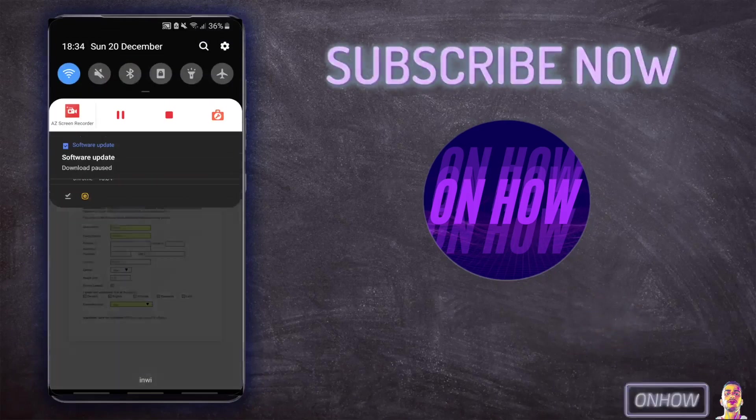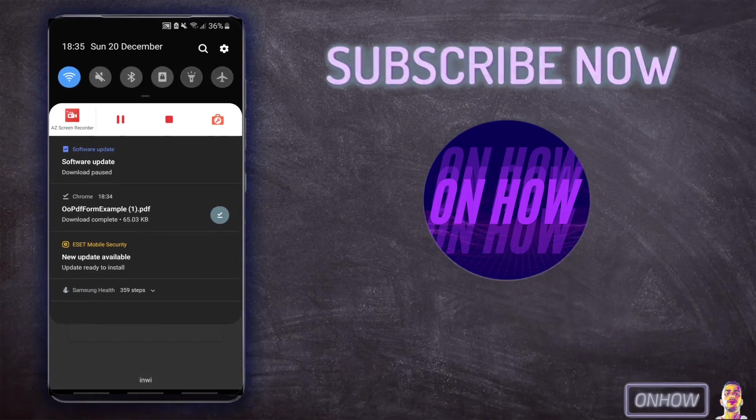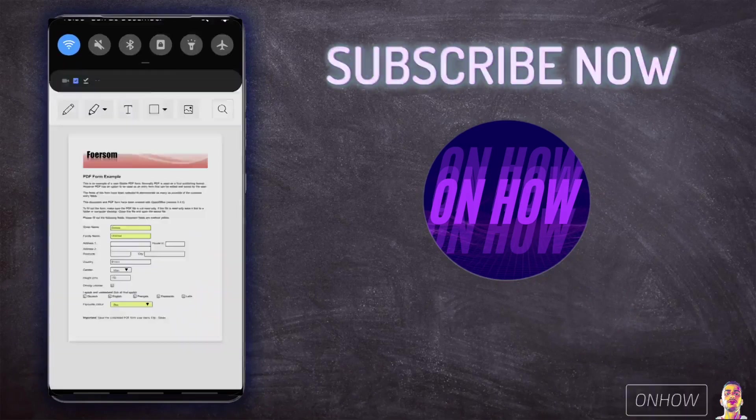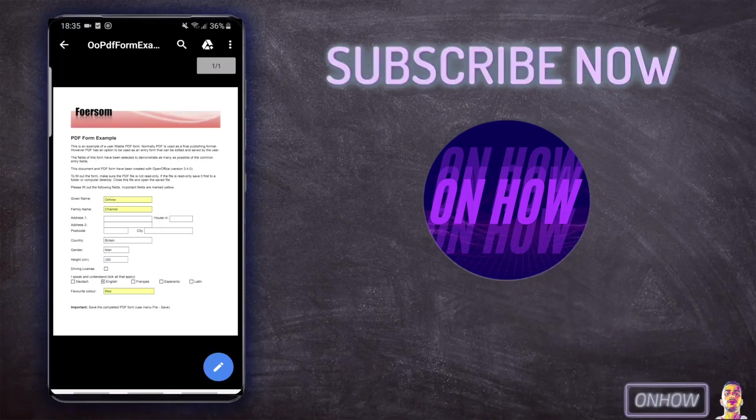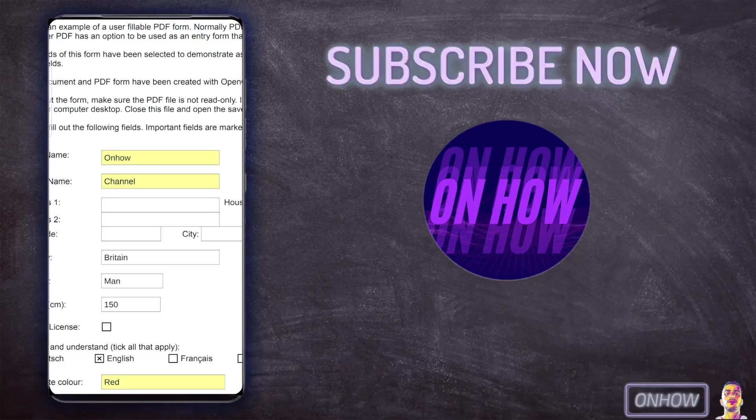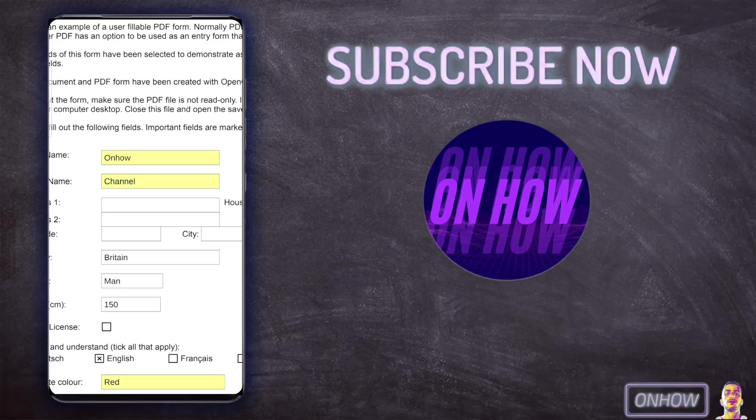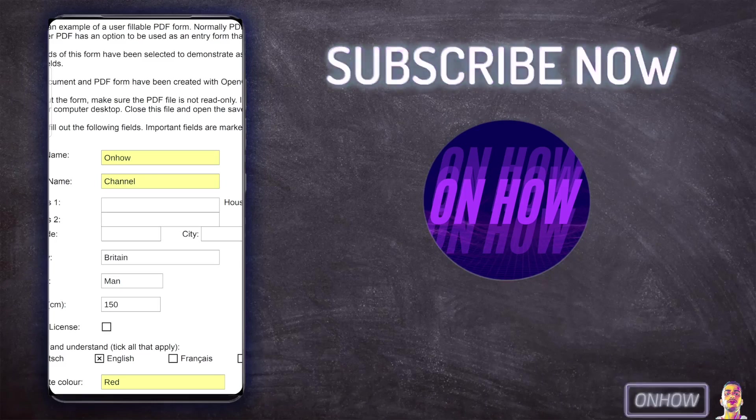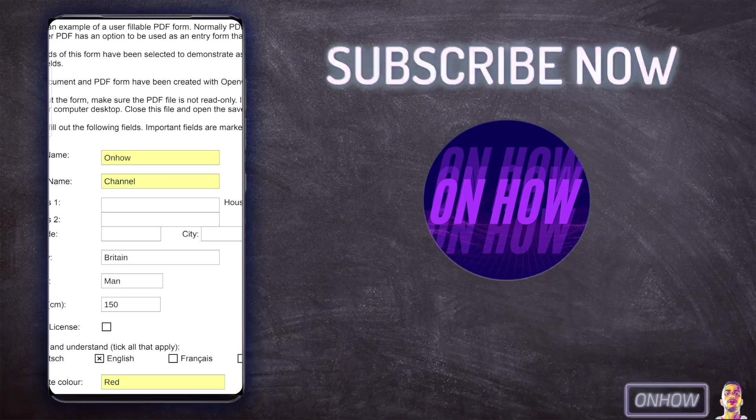As you can see, this is the PDF file that I did edit on the website, and you can see the information that I filled on the website is right there.